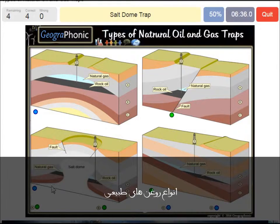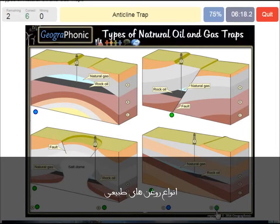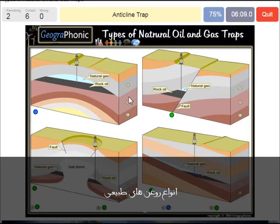A salt dome trap is what we see in this picture. The salt dome is also impermeable and that can make a nice trap. An oil well — that's of course D. An anticline trap is what we see in this picture. The impermeable layer causes this to close off, in which the oil floats on top of the sandy layer, and also the natural gas.